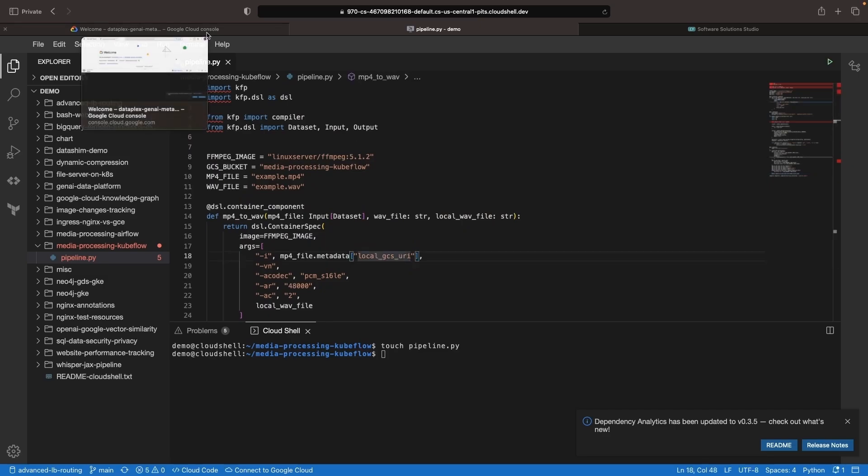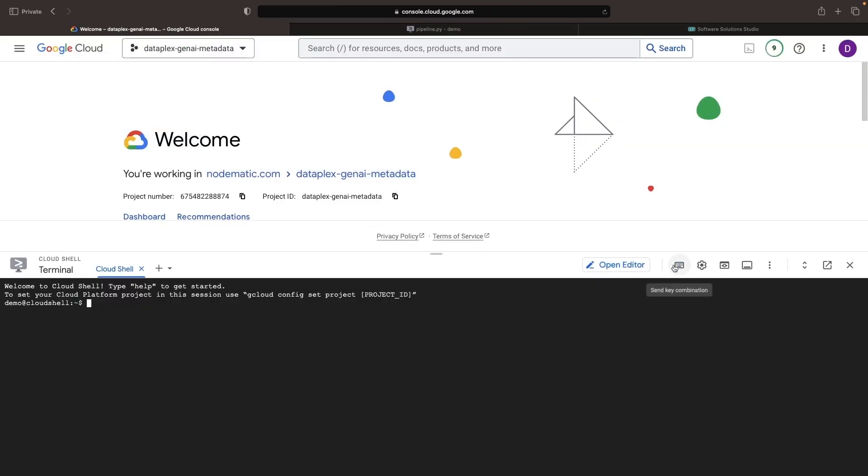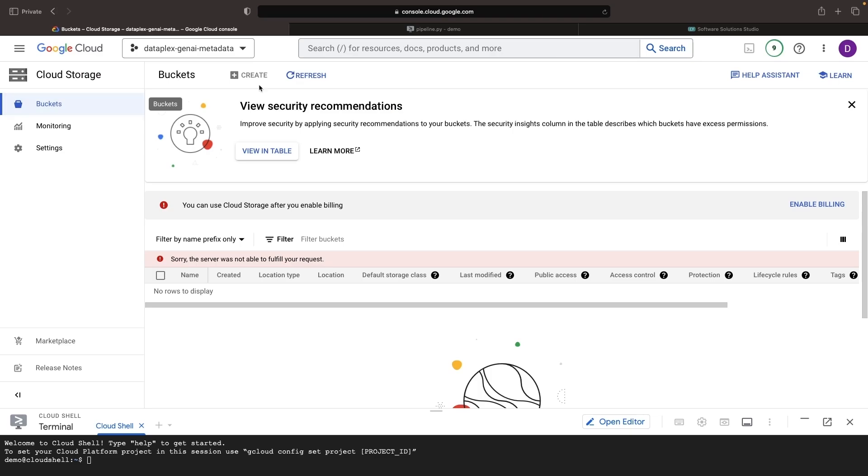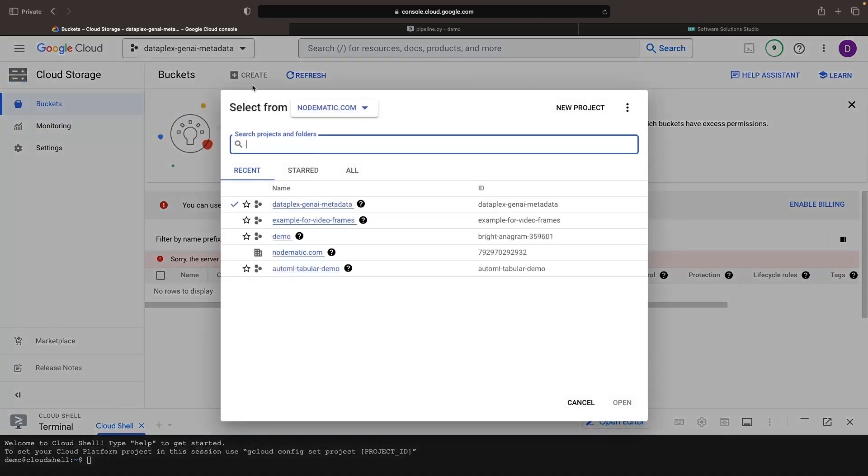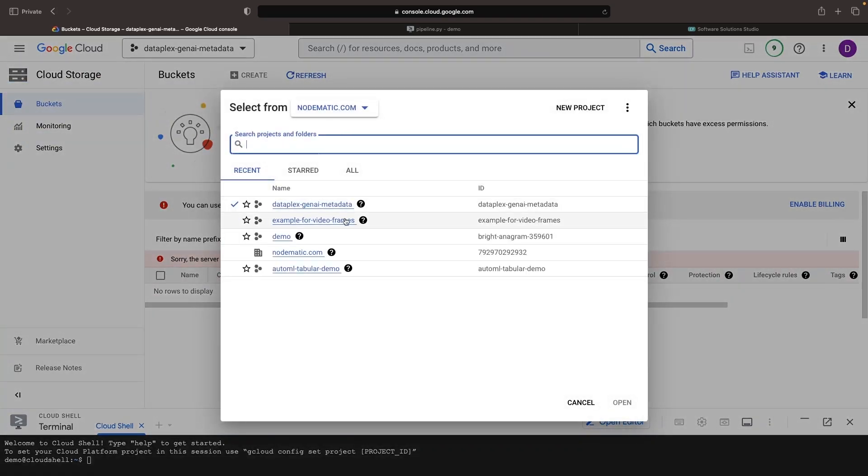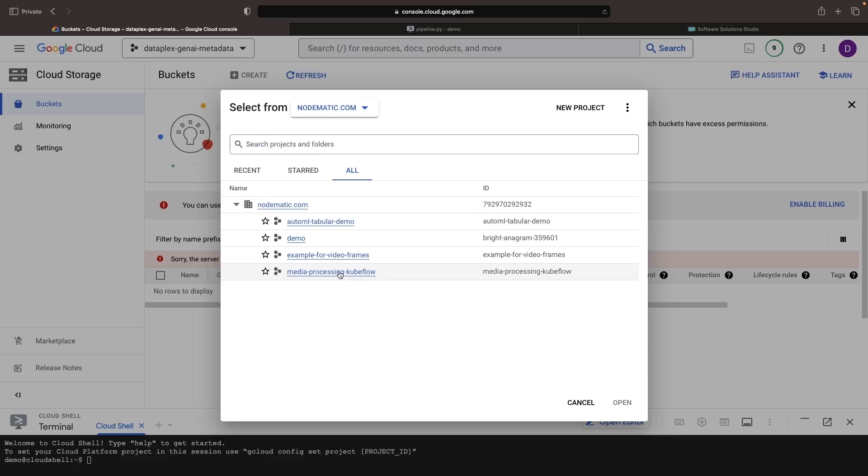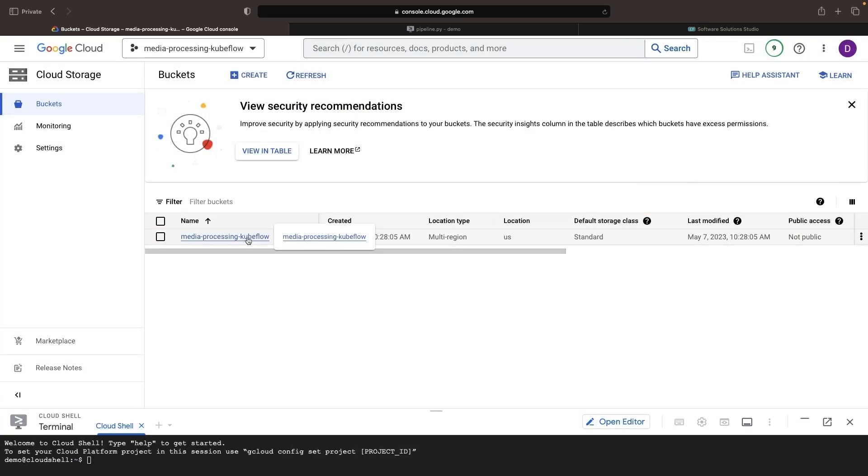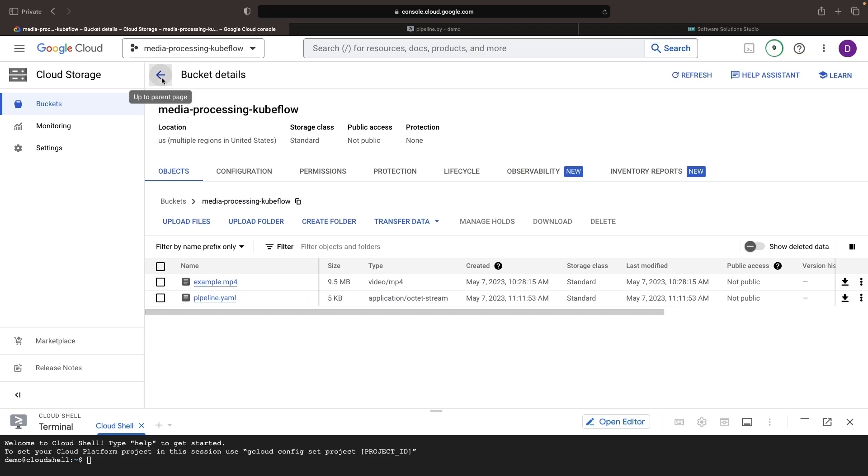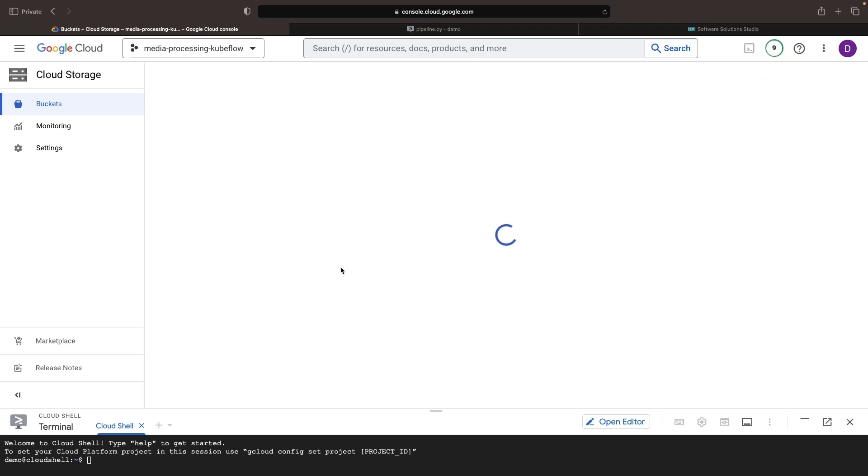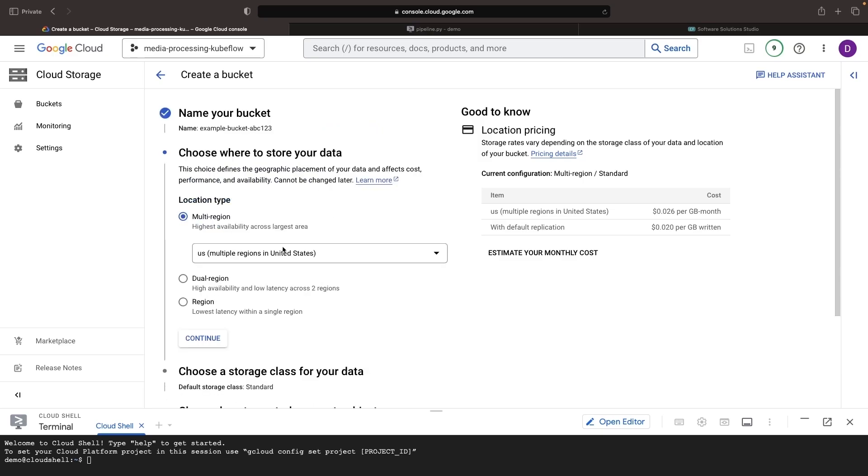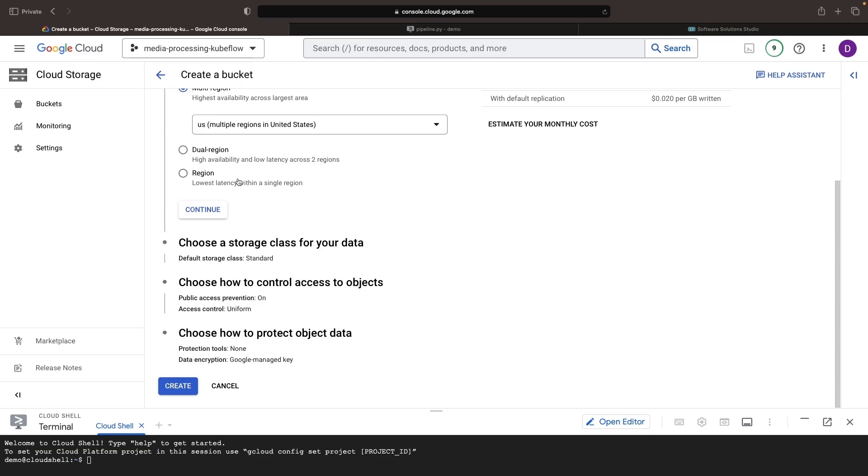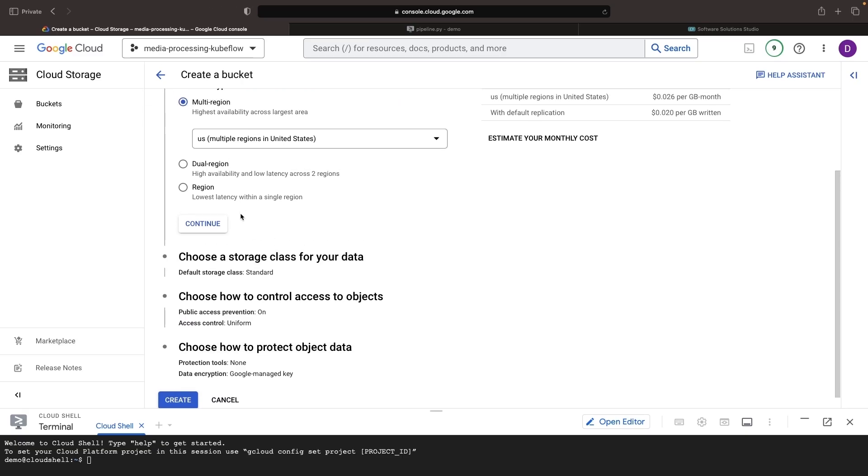The only setup that we've already taken care of is creating the bucket. If we go to Google Cloud Storage and switch to the right project, you'll see the bucket that we're going to use and the example MP4 file in it. Now if you haven't created the bucket yet, you can use almost entirely the default settings. Name your bucket, but otherwise you can use the defaults for region, storage class, public access prevention, and so on.